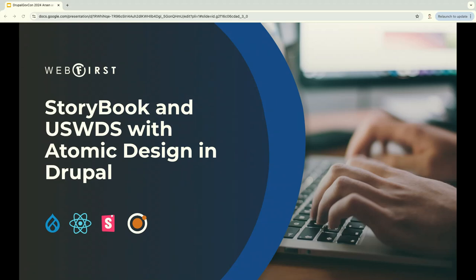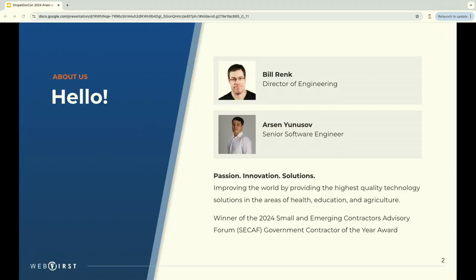This talk is about Storybook, USWDS, and Atomic Design, and of course, I mentioned Drupal. Let me introduce ourselves. My name is Bill Rank, this is Arsene Usunov.